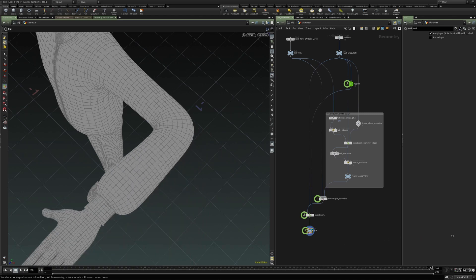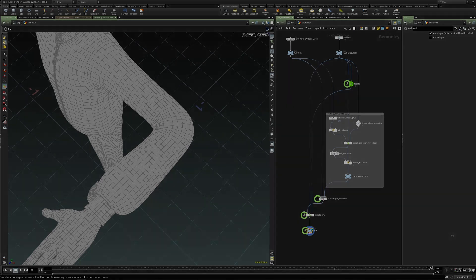And this is how we can prepare a corrective shape in a KineFX based setup. And I hope you found this video useful. And see you next time.